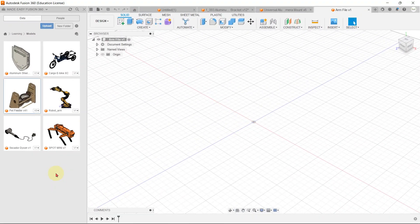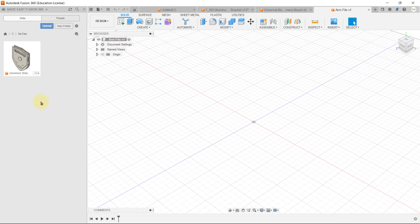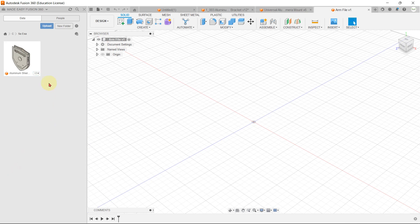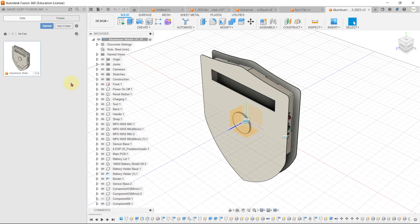The best thing about Fusion 360 is that all of your designs and project files are saved on the cloud for your particular login email ID. Another great feature is that all your design history files are saved under the Version History tab. For example, I created this aluminium shield design on 7th of March and modified it on 21st of April. If I want to go back to the version from 7th of March, I can simply open that version from here. The file is currently on version 3 from 21st of April.